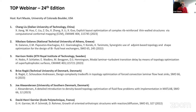It's my pleasure to introduce Chang Liu, an associate professor at Dalian University of Technology in China. He was selected for the young talented pool program of the Chinese Society of Mechanics. His current research interests are focused on structural optimization and computational mechanics. Chang will present his paper on explicit layout optimization of complex rib-reinforced thin-wall structures via computational conformal mapping.